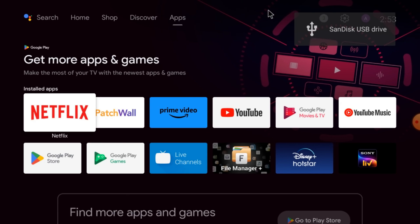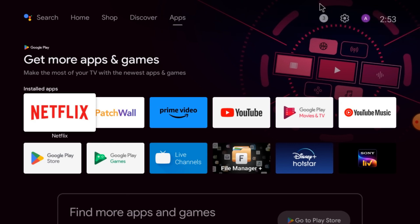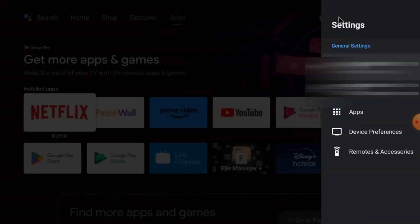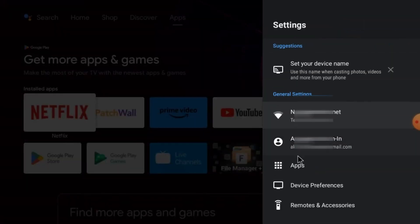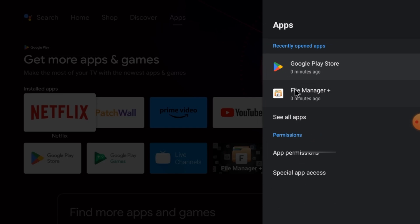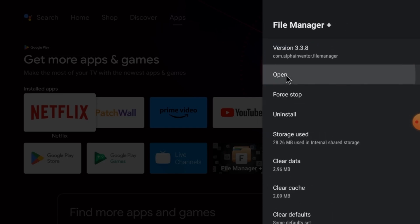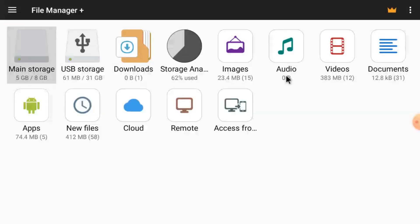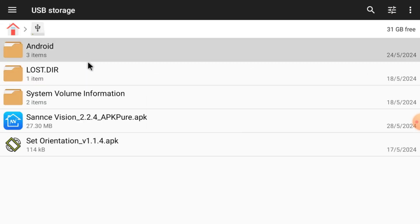Here you can see my SanDisk drive is detected. Now just click on settings, open apps, and here you'll find File Manager Plus. Just click open. When you click open, here you find my USB storage. Just double click it and here you find two APKs: Sensei Vision APK and Set Orientation APK.